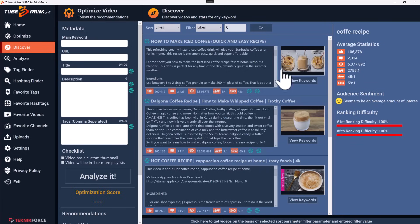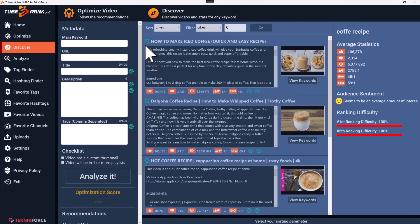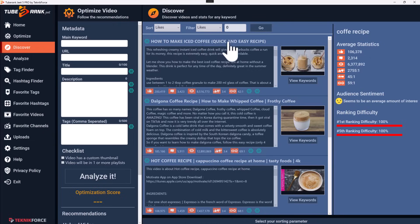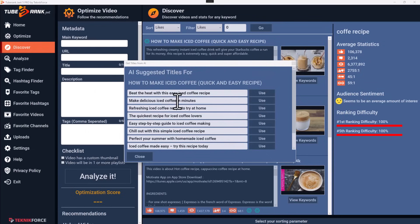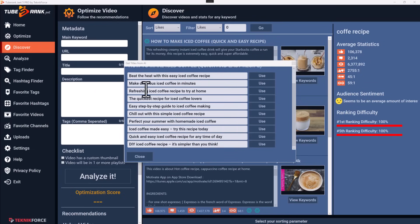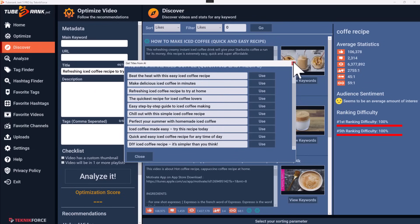All of TubeRank Jeet is AI enabled. For example, if you're trying to rank for coffee recipes, you can quickly get your content optimized very fast. If you like a particular headline, you can click on the AI button and get all the alternative titles. Here are the alternative titles — choose the one you want and carry on.